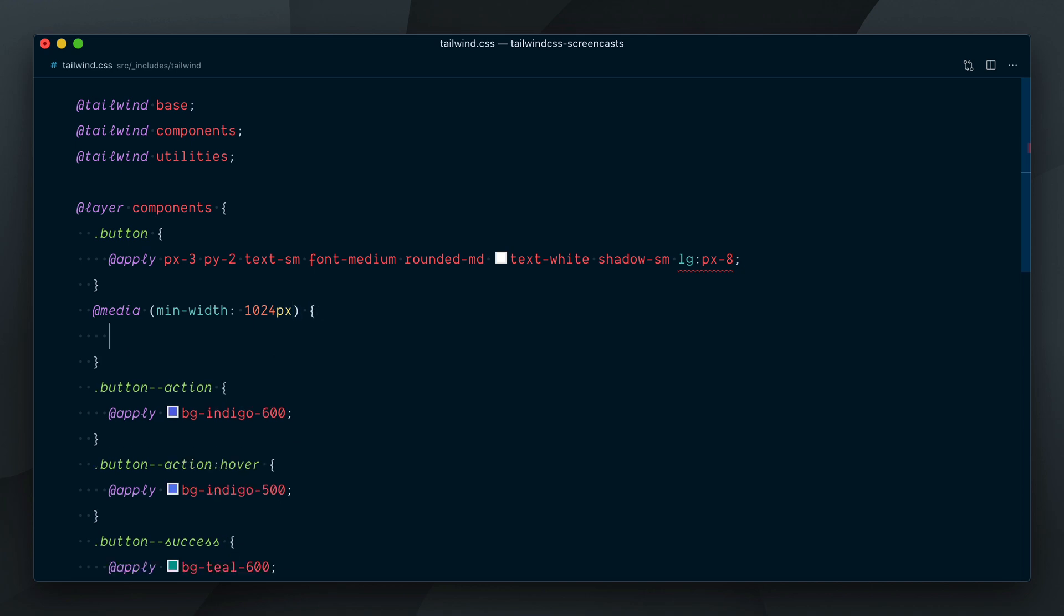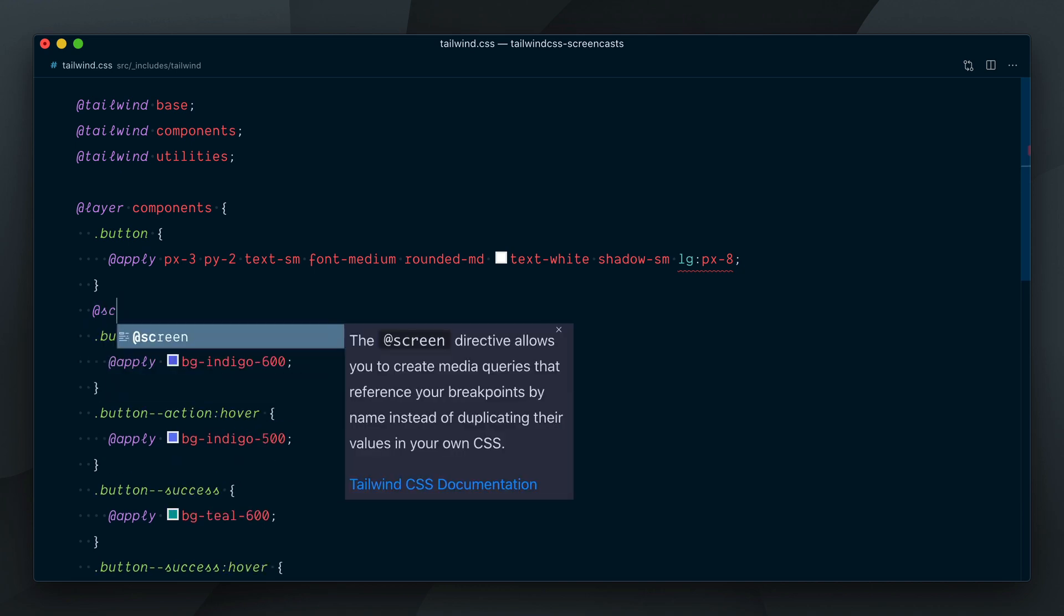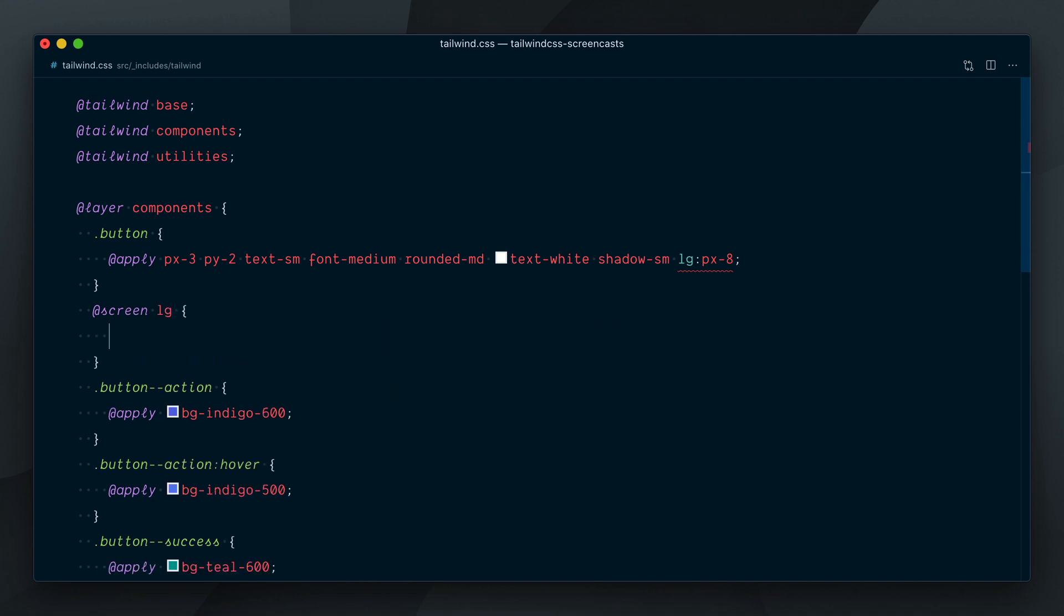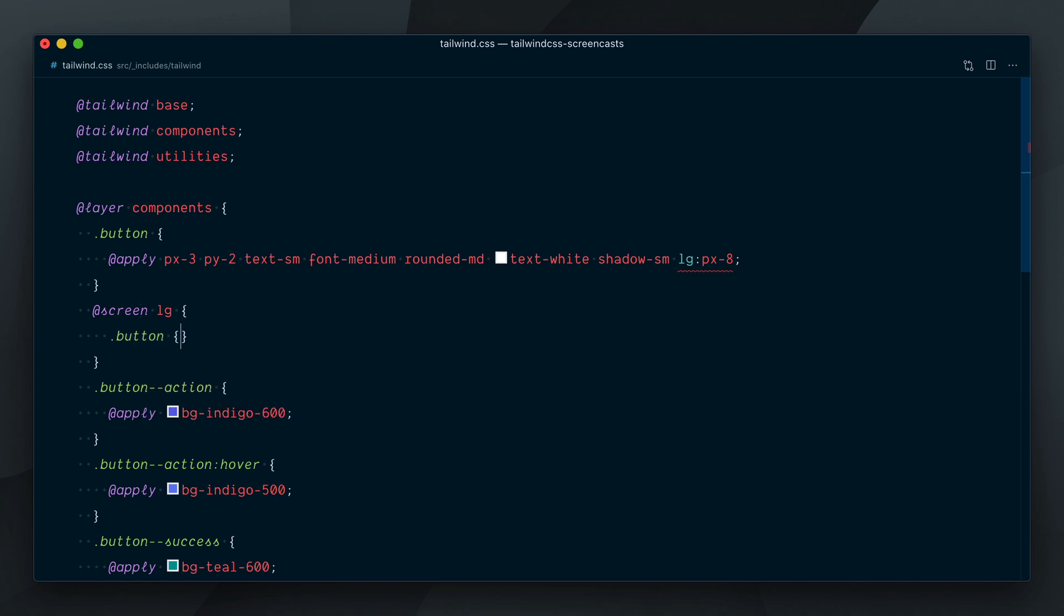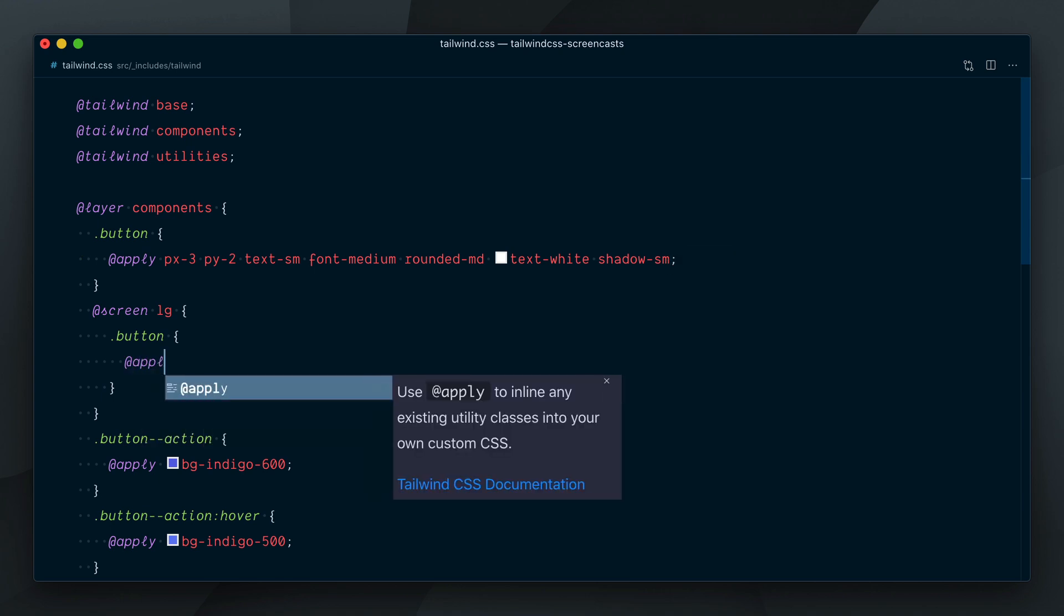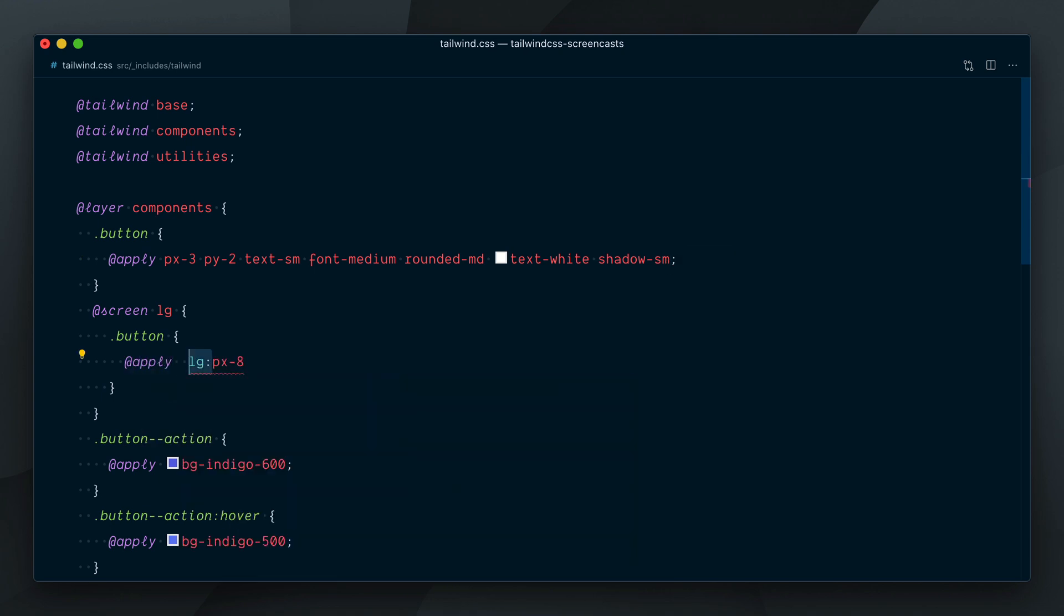Luckily, we can use a screen directive instead, and target the LG breakpoint, which is a bit nicer, but we still have to fragment our declarations in multiple places. Inside the screen directive here, I'll target the button class, and apply the PX8 class.